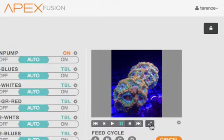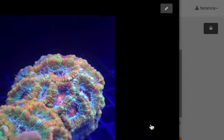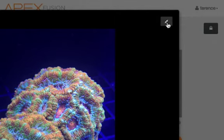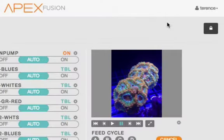You might want to have it there to share with friends or just to remind you of your aquarium when you're away from it. Whatever you want to see there you can put right in Apex Fusion.